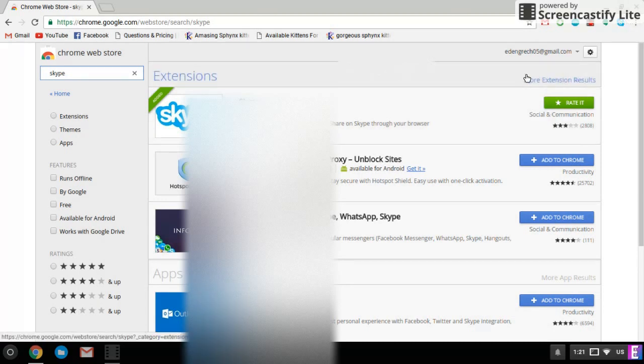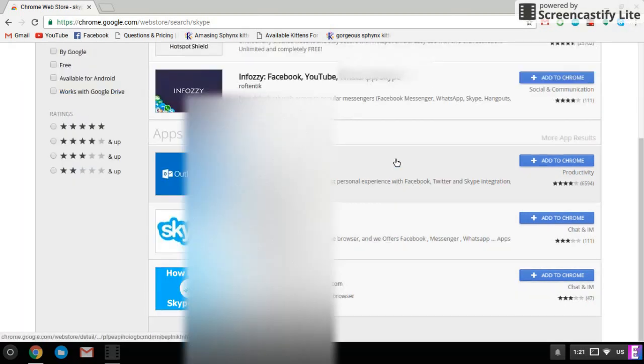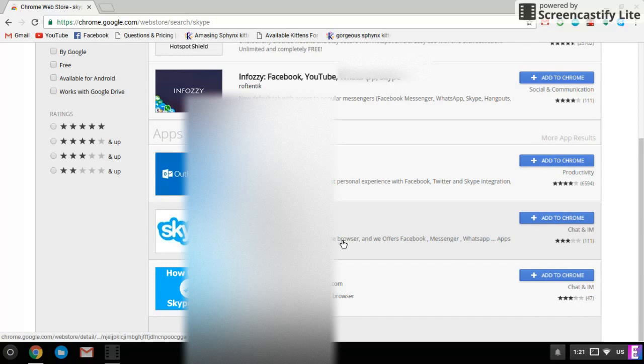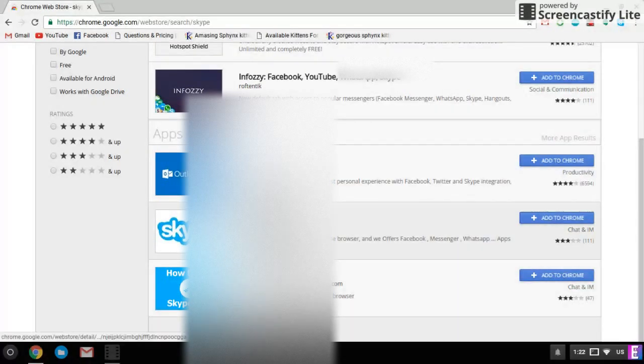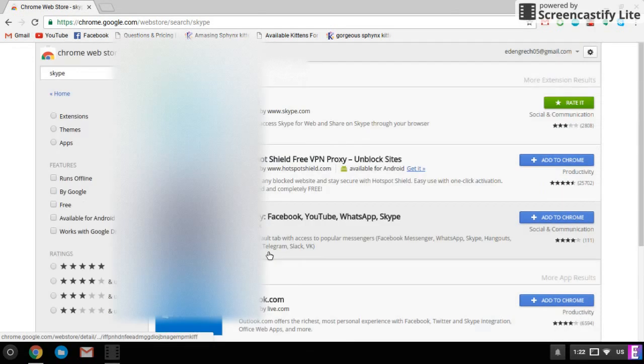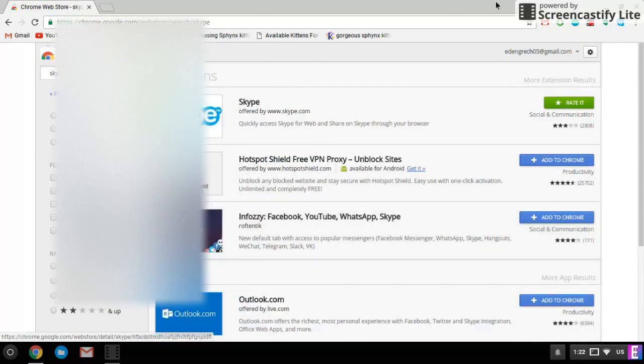This one is a really good extension because the one that we usually did was this one, which you can't call on because that one is just web.skype. It's the one that you can't call on, but you can only text on it.